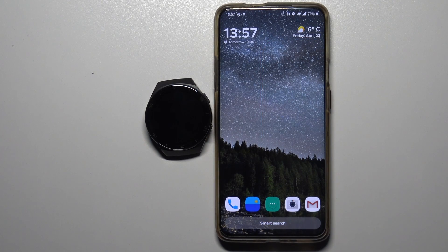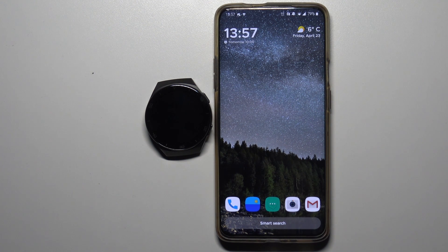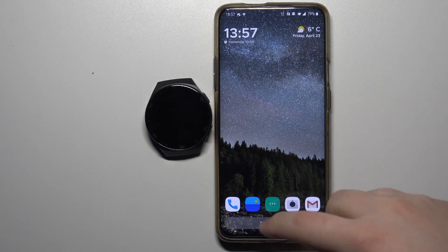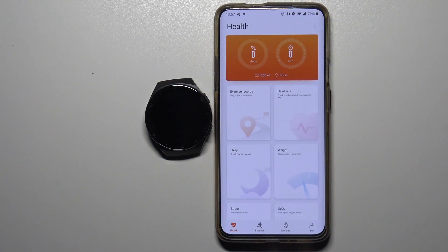Hello, in front of me I have the Huawei Watch GT 2e and I'm going to show you how to enable the notifications on this device. First we need to open the Huawei Health app on our phone. So let's do it like this.